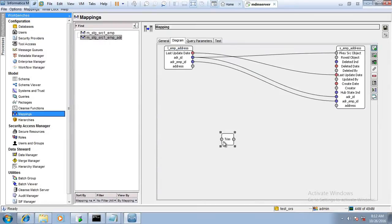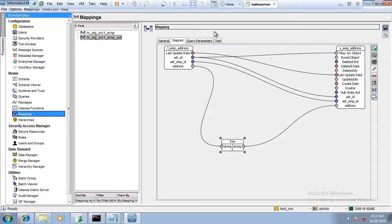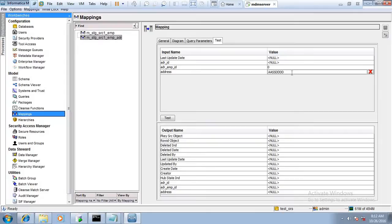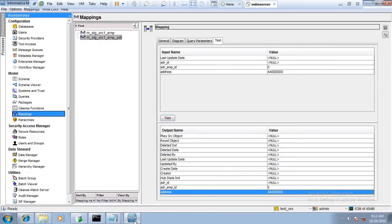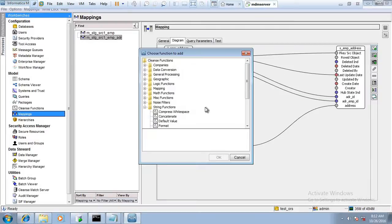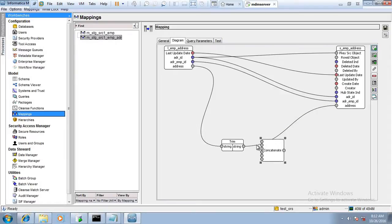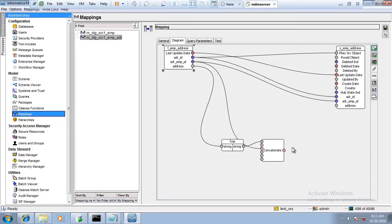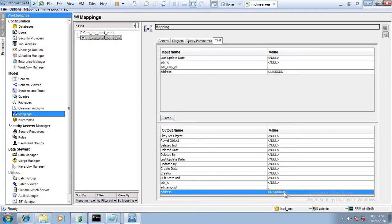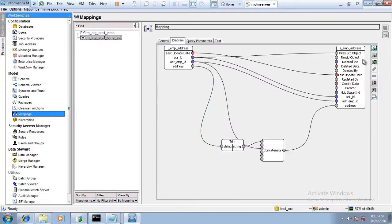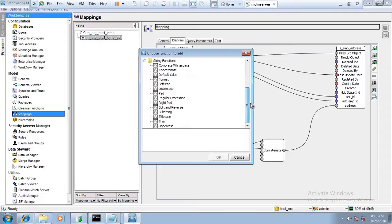Trim removes white space at the beginning and end of the input — we generally use Trim when we might get extra whitespace at the start or end, just like in Oracle. To visualize the whitespace, I use Concatenate — concatenating the value before passing it through Trim. Passing through Trim and then concatenating, we can see that '0' is concatenated right after 't' with no space, confirming whitespace is removed. Without Trim, we can see the extra spaces present.